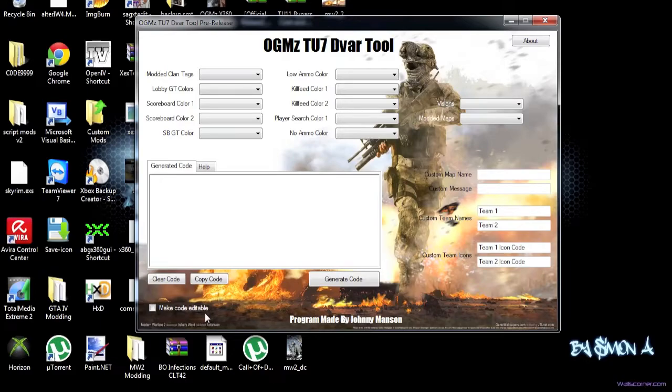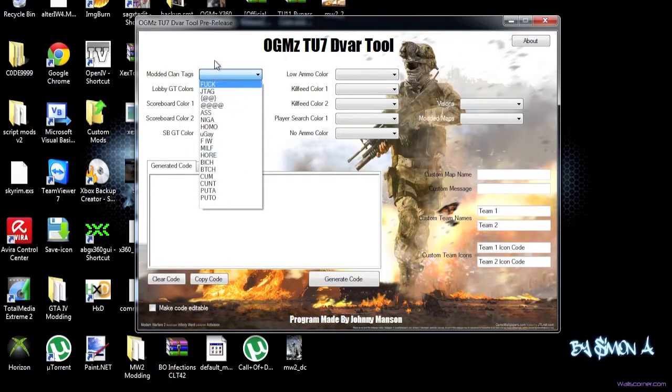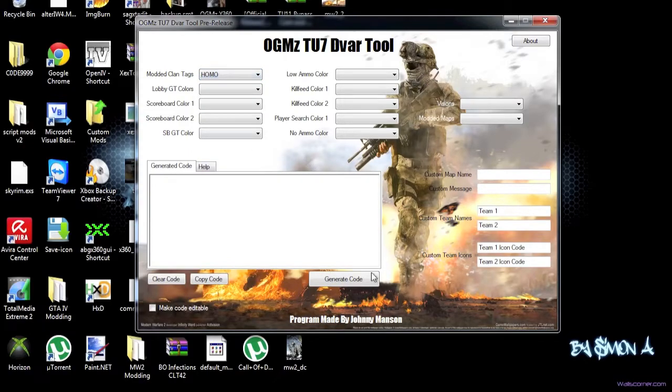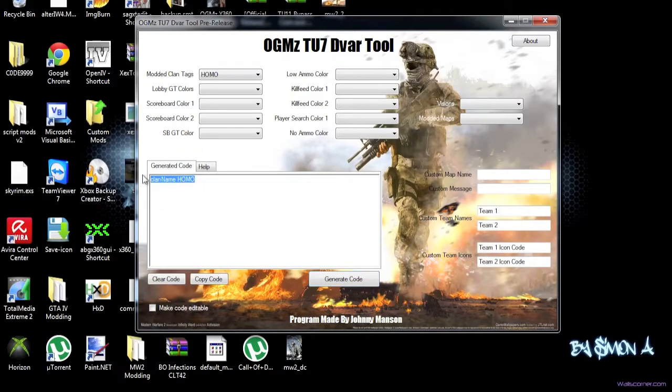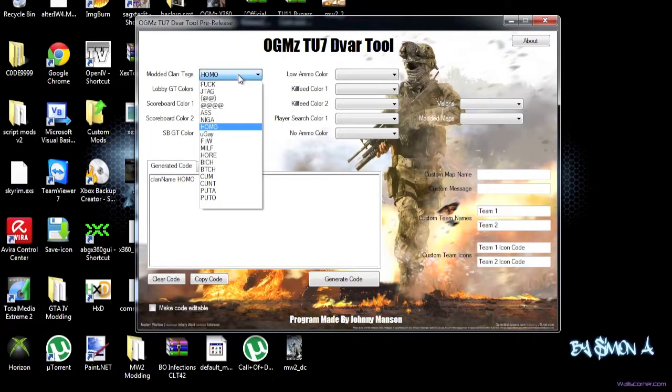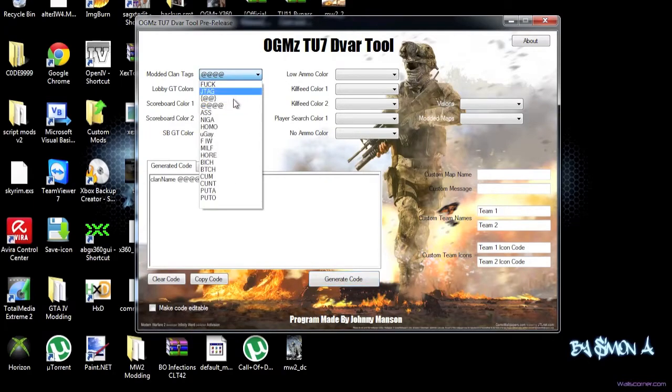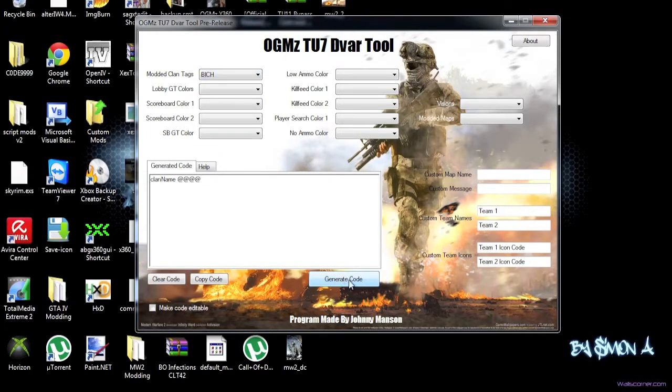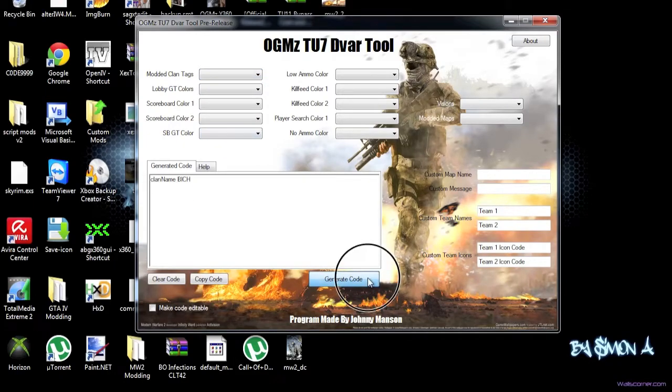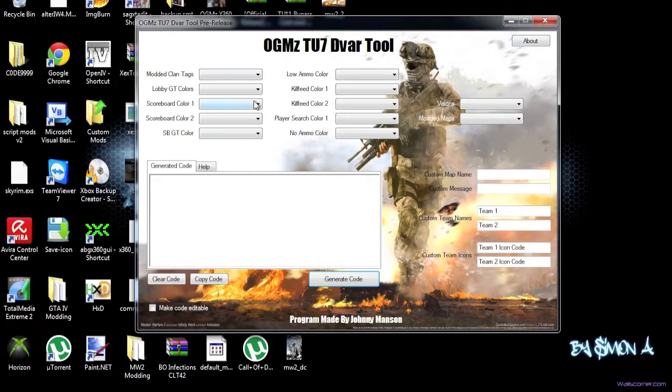So we have basically the option to get the codes for the DVAR, so we can have a modded clan tag and we can put HOMO in it, and then we can generate the code, and then we have the clan name HOMO. But this is already out there and all this, so there's nothing special or anything like that. But I just want to show you all the features and all this. You can change this right now, you can change this to whatever, and then you can delete the code and it does nothing.